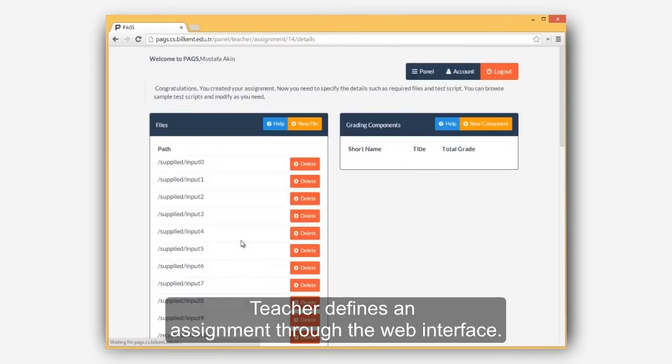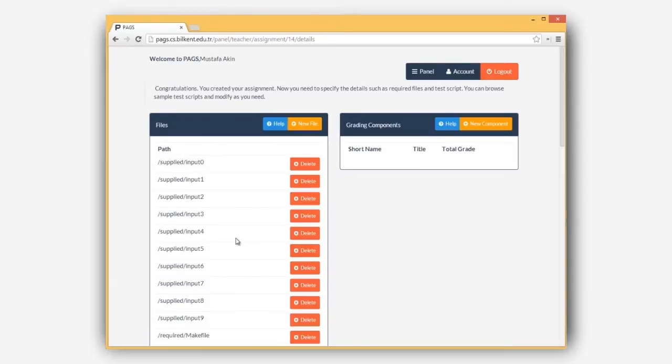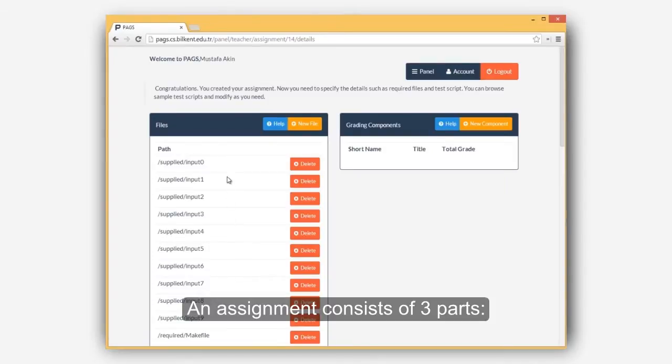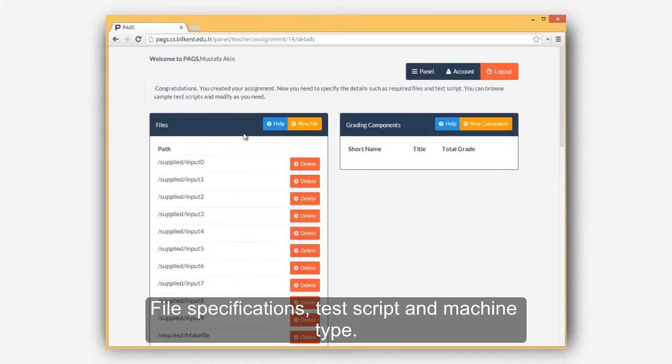Teacher defines an assignment through the web interface. An assignment consists of three parts: file specifications, test script, and machine type.